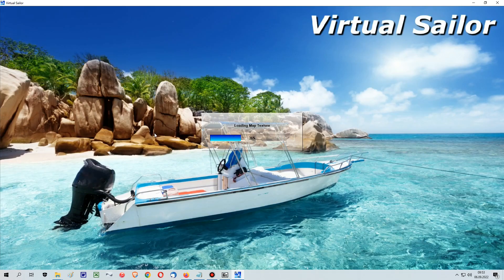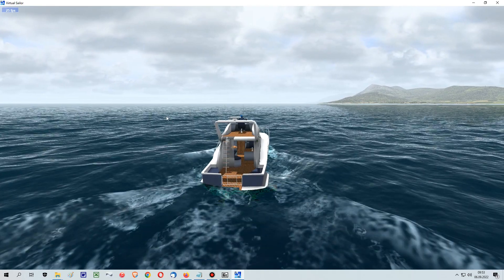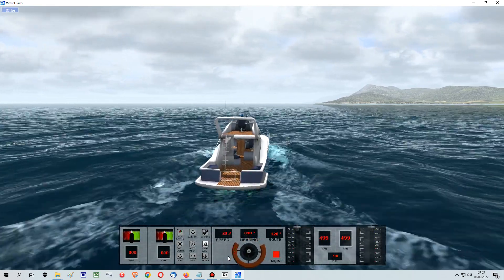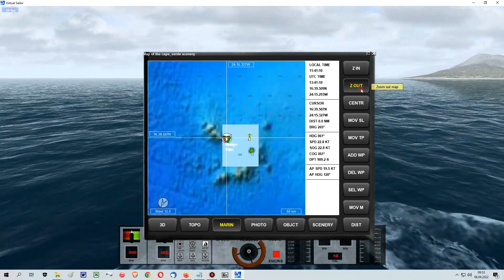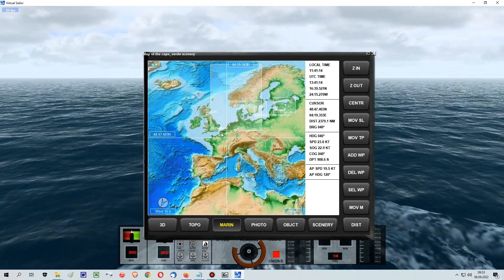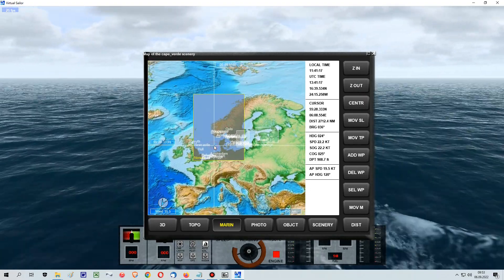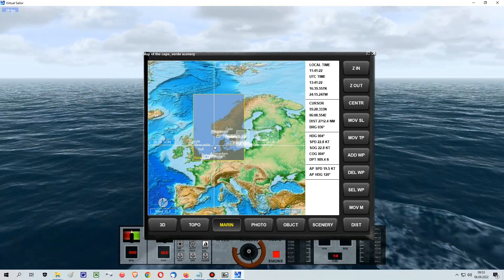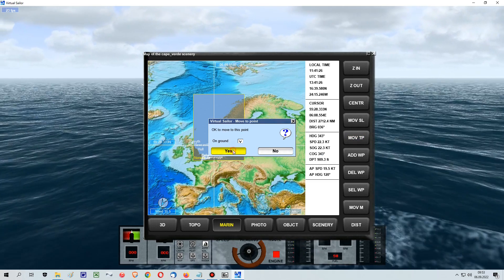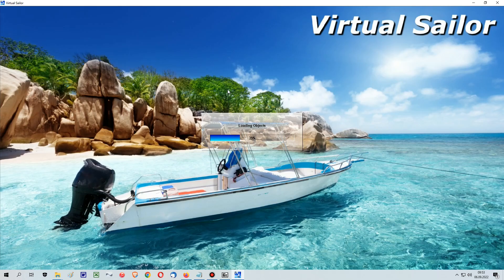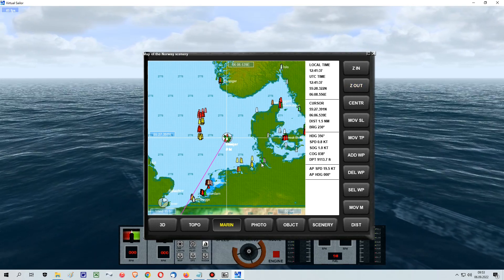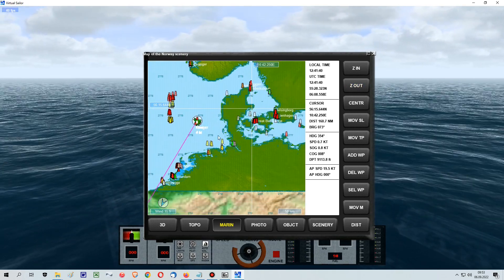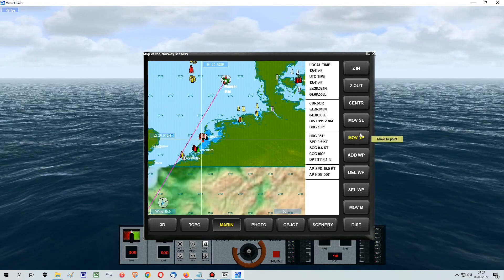Just start a new scenery, then click on the map. When you have the map, there is a zoom out button — press it as often as needed to see the whole world. There you will find your new sceneries in some boxes. Click on the Move to Point button somewhere in your new scenery, and the boat will be warped to the new scenery. There you can enjoy your latest installed sceneries.